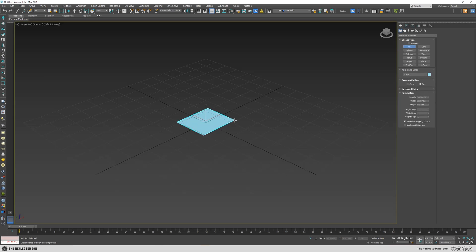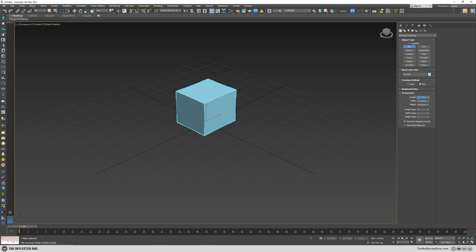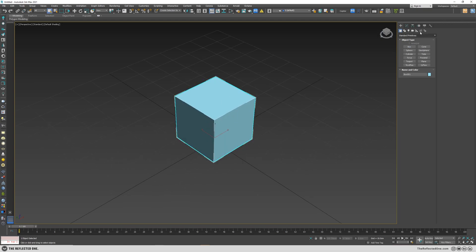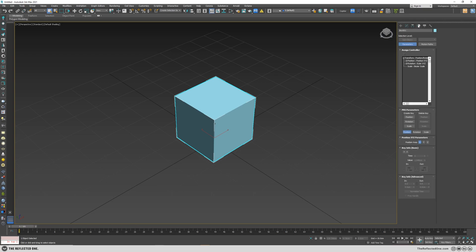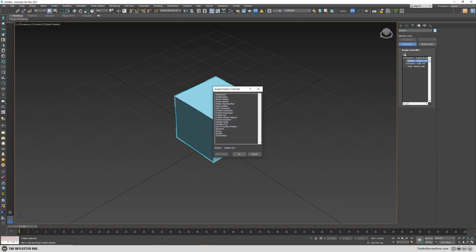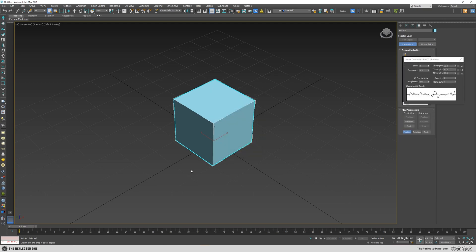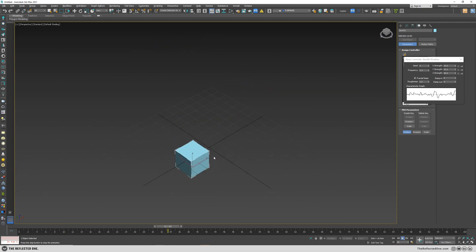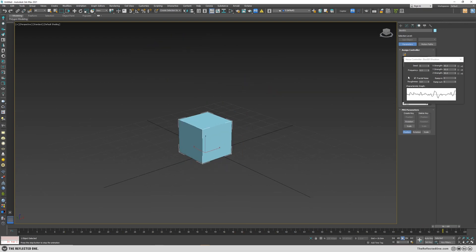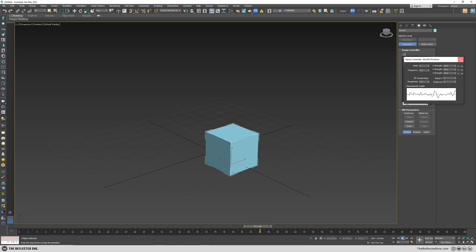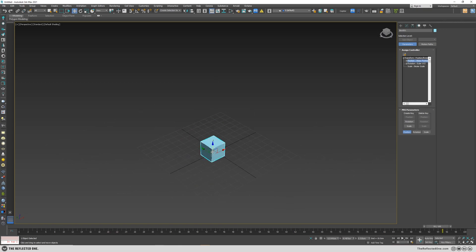So I will create a box like so and go to the motion panel, and then click on position, sign controller and click on noise position. If I hit the play button you can see we added noise to the box, but you can see I cannot move the box. That means I cannot animate it as well and it will lock the object in the center.